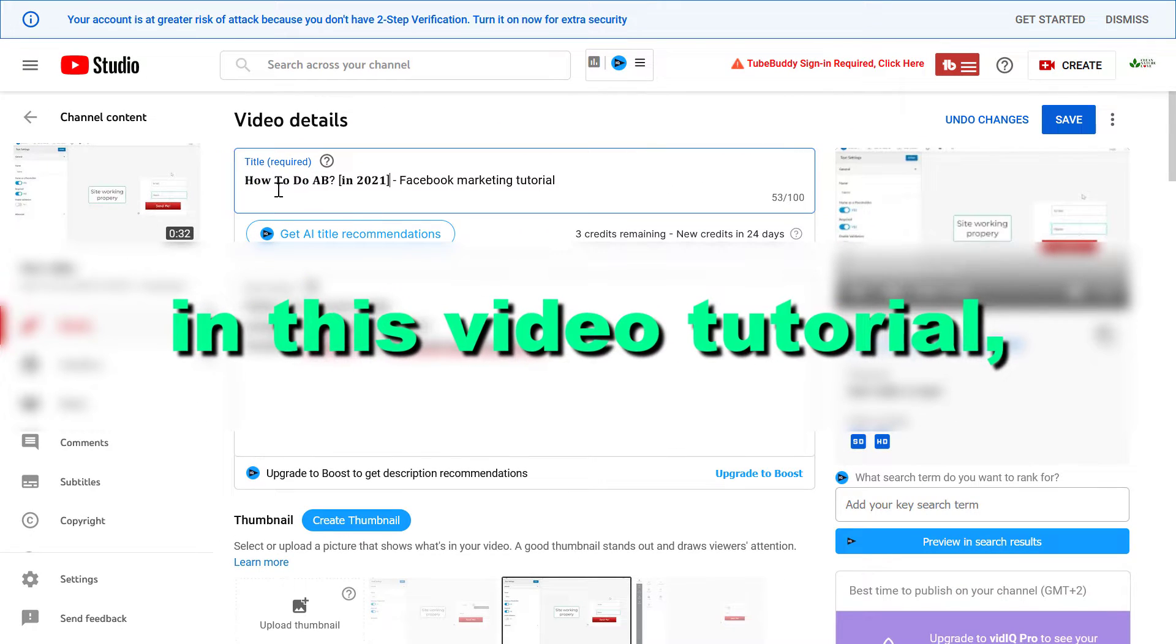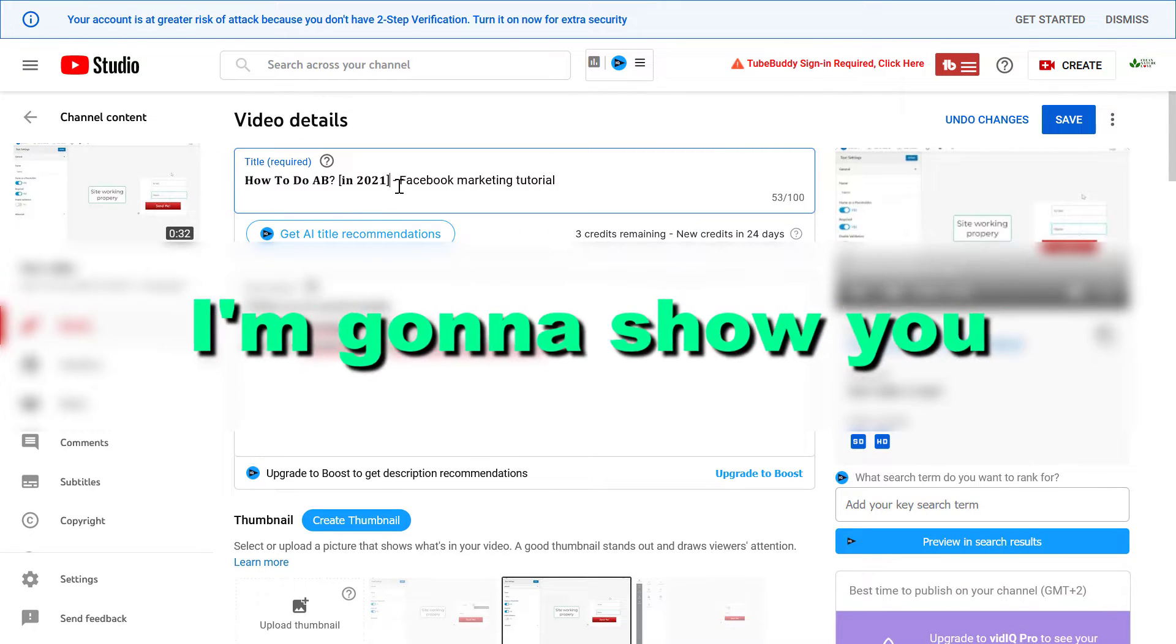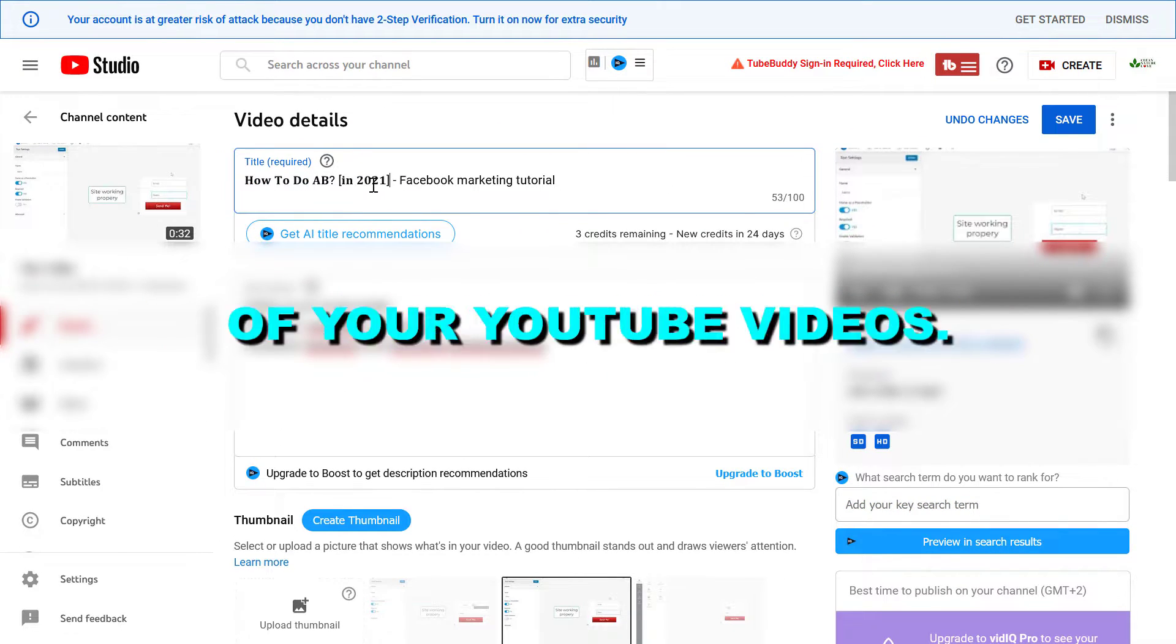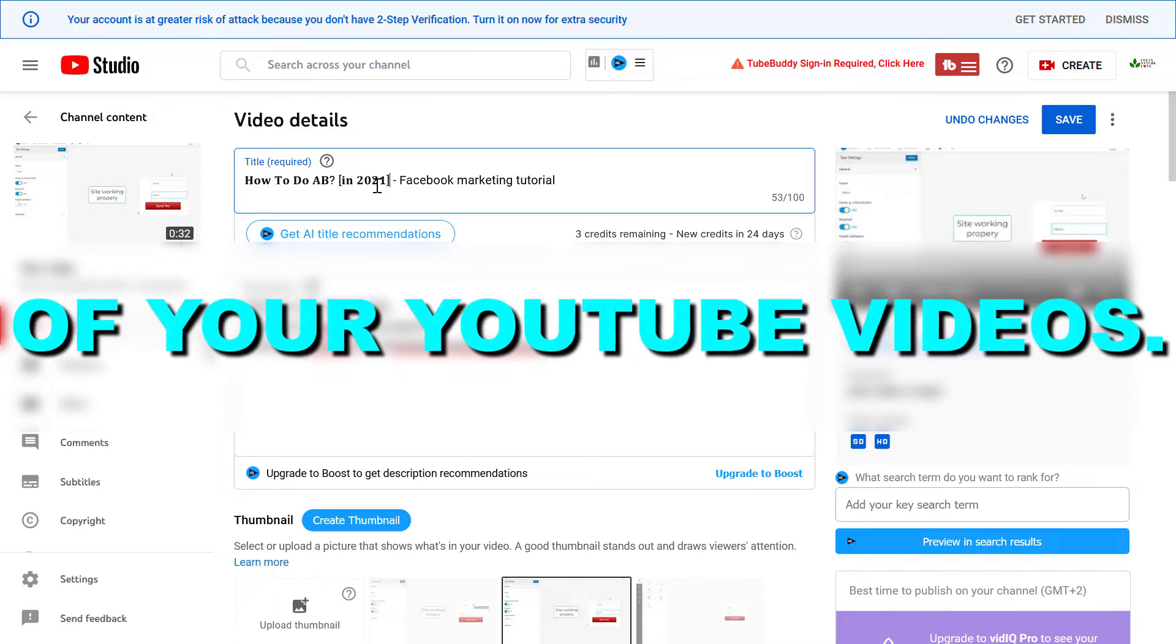Hey everybody, in this video tutorial I'm gonna show you how to bold the title of your YouTube videos.